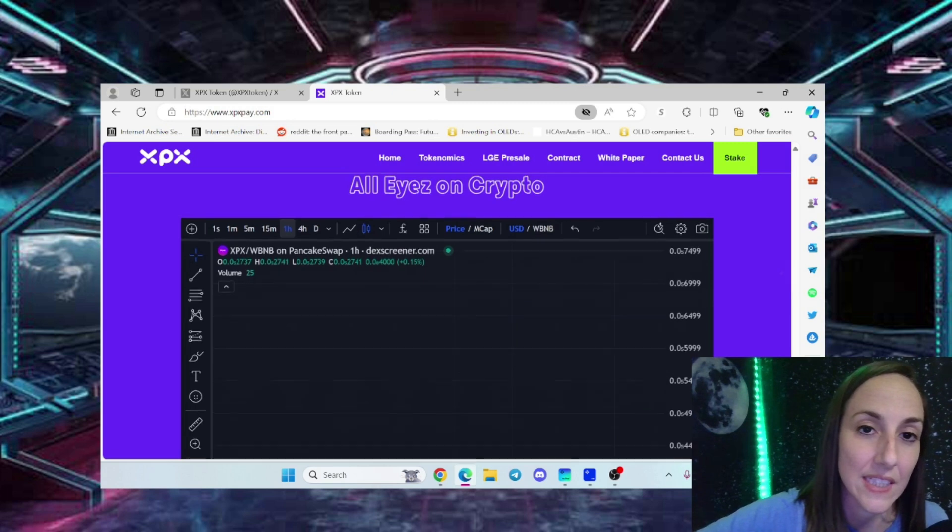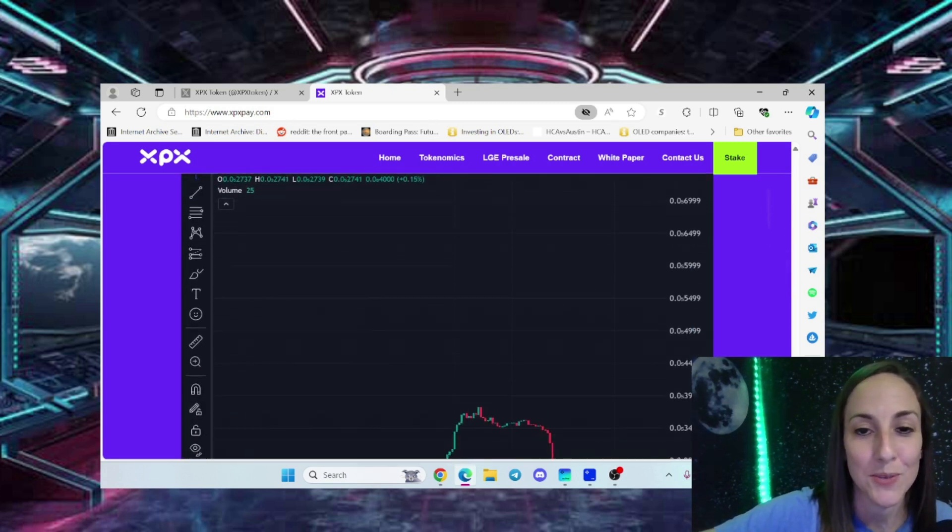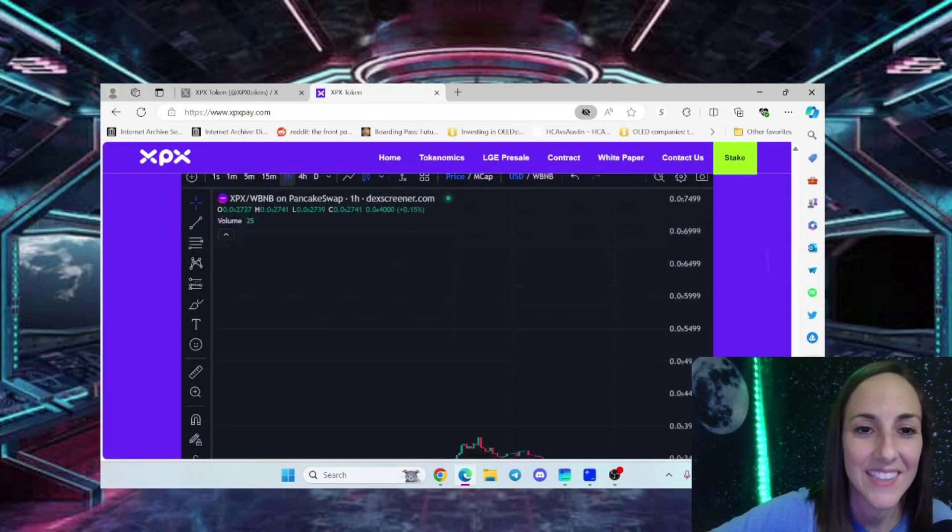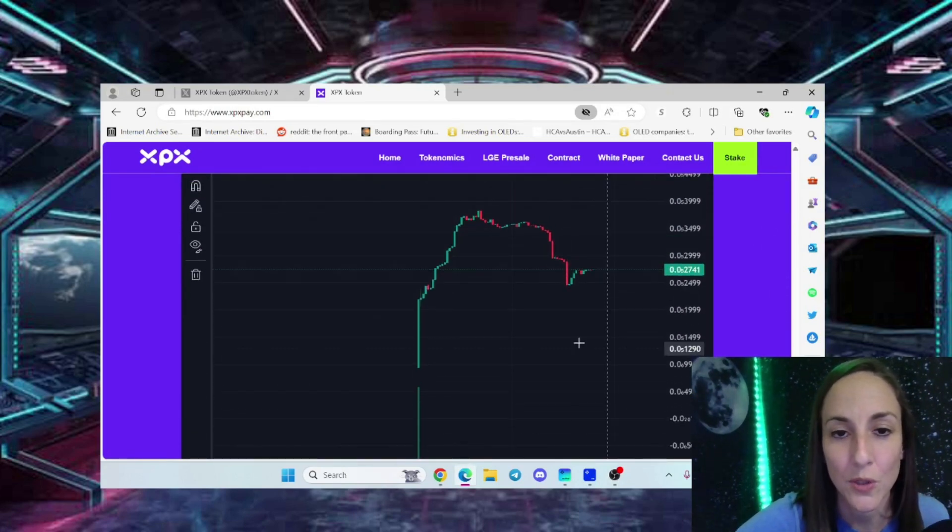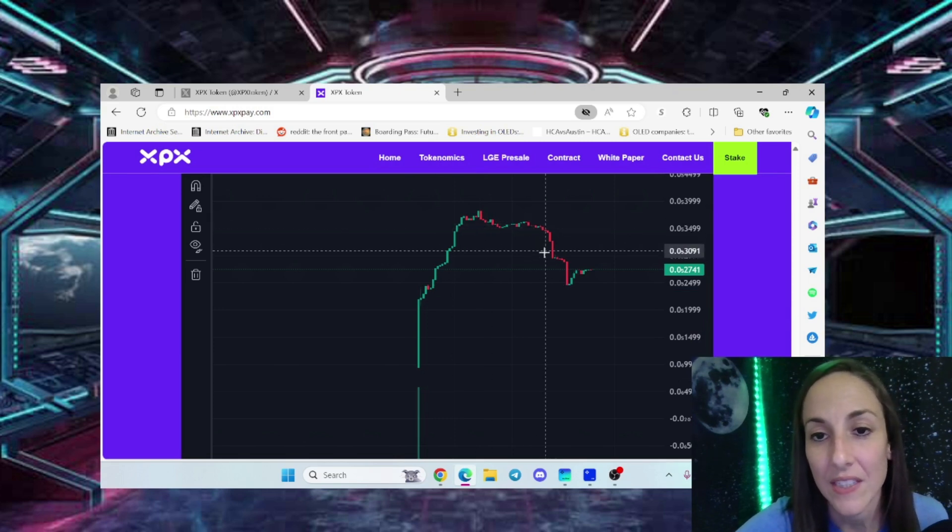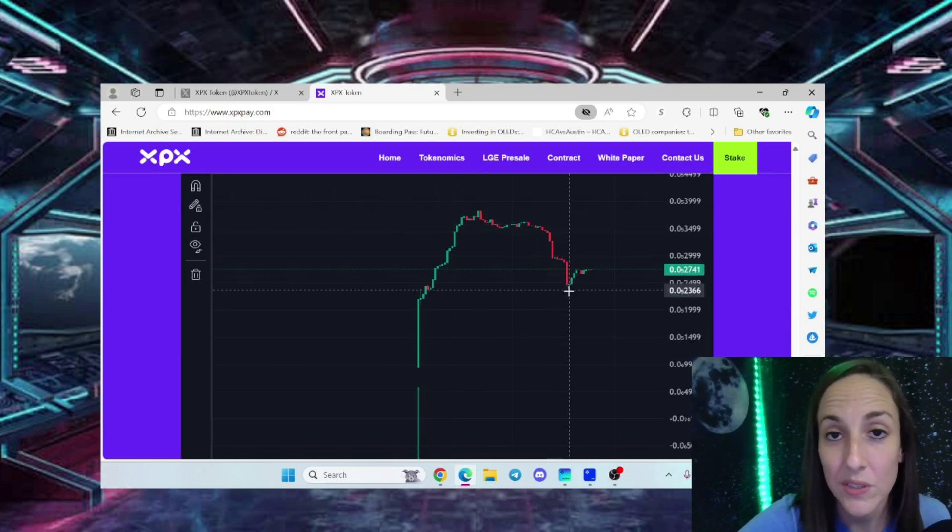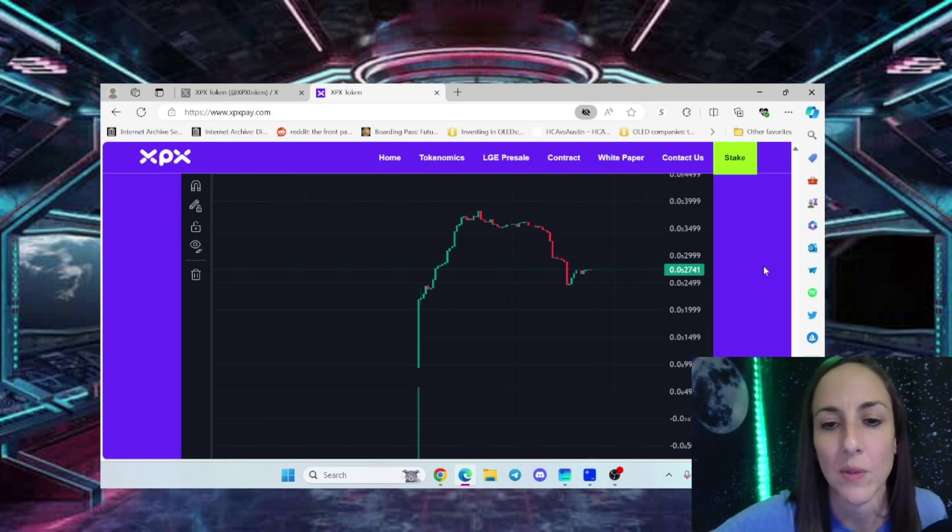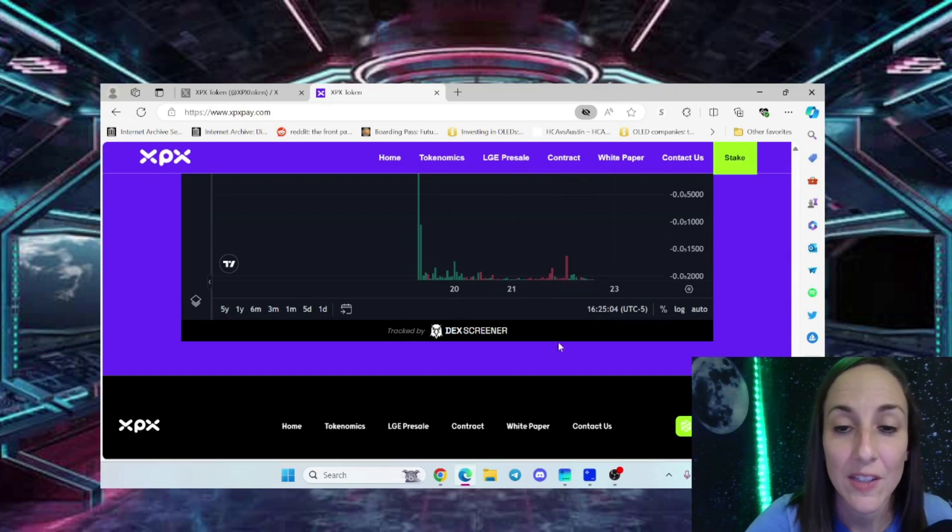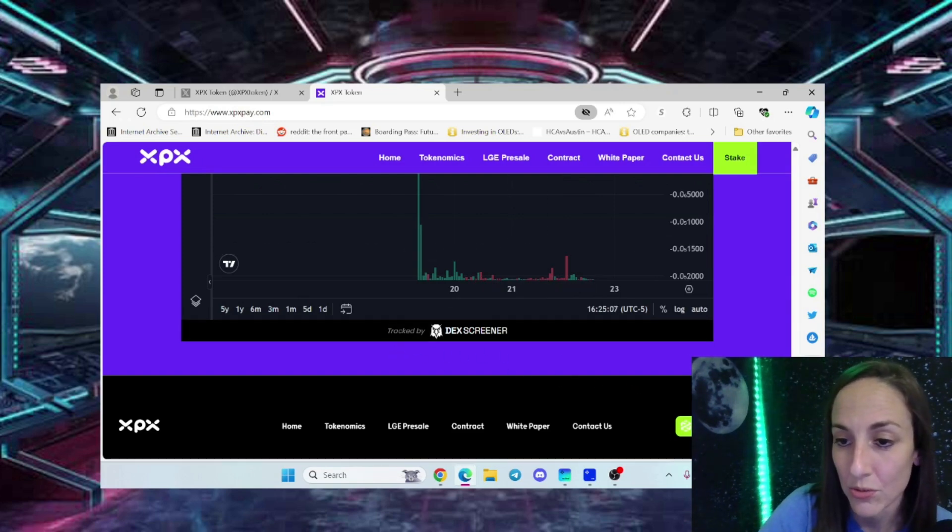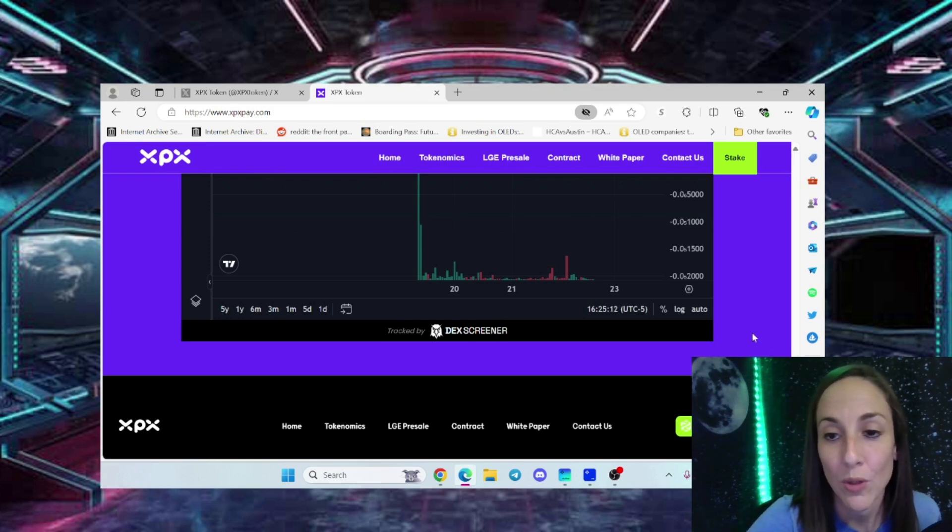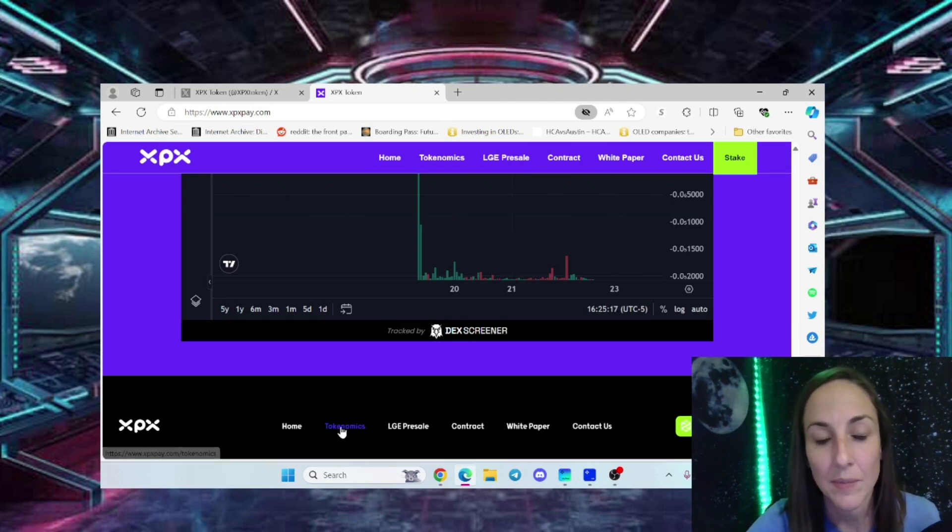On DEX Screener their socials are updated - you can see YouTube, Twitter, and Telegram. They are growing in numbers. You also have their white paper down here. Let's talk about the tokenomics and staking because I know that's what everybody's excited about.